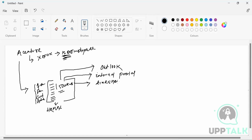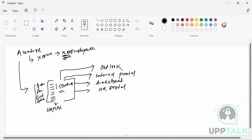These four applications — Outlook, internal portal, timesheet, and HR portal — everybody should get access to by default, whenever you join. This is your basic right, similar to how in India when you are born you get an Aadhaar card, PAN card, and birth certificate. Same way, if you join a company, you are going to get access to Outlook, the internal portal, timesheet, and HR portal.